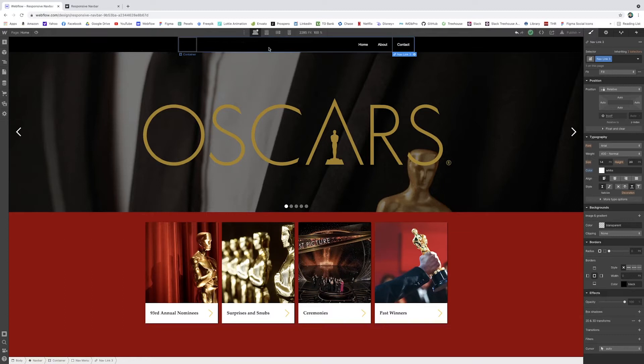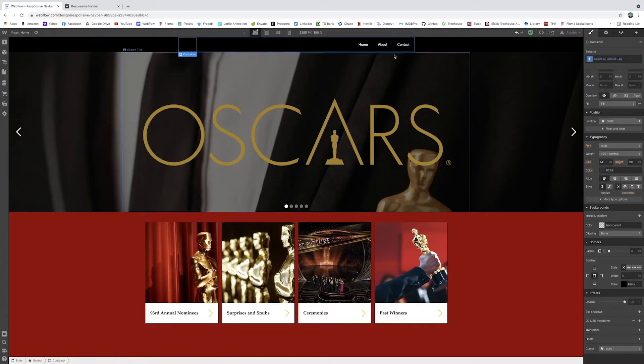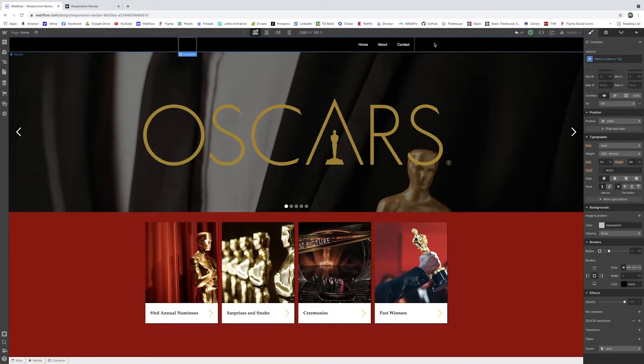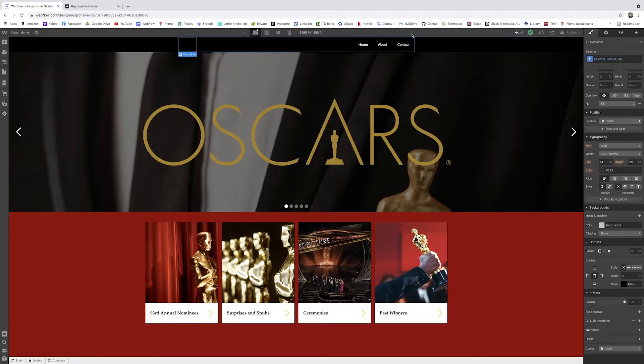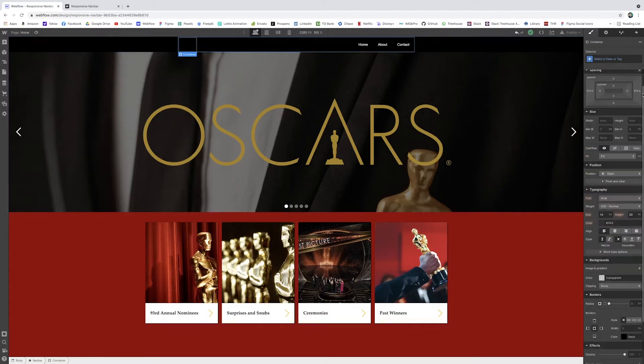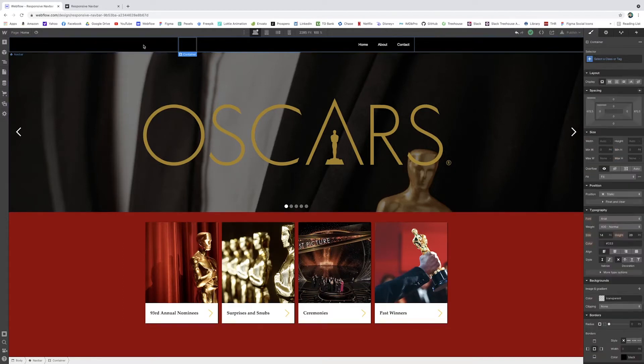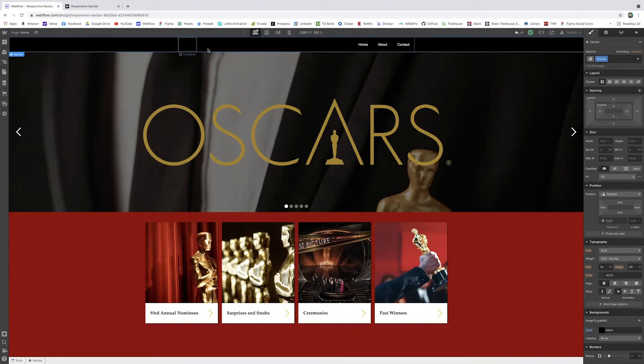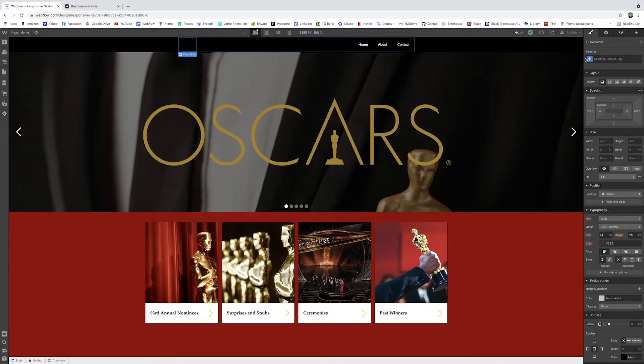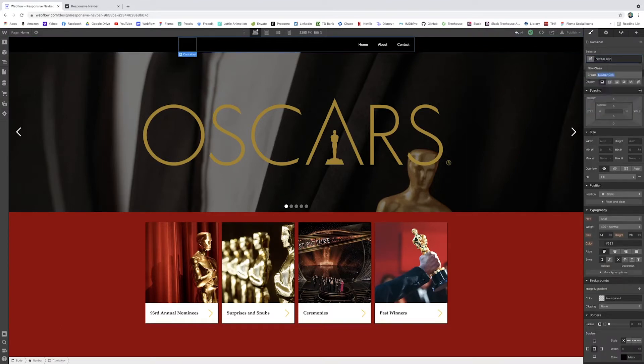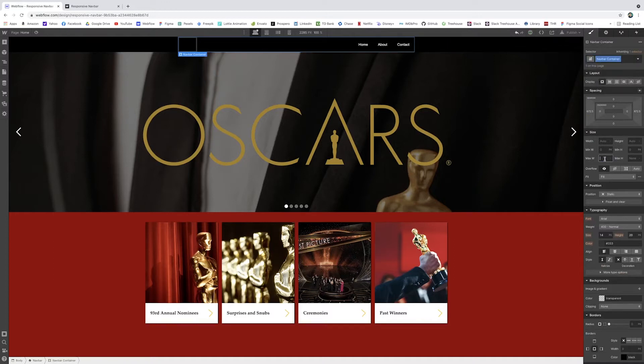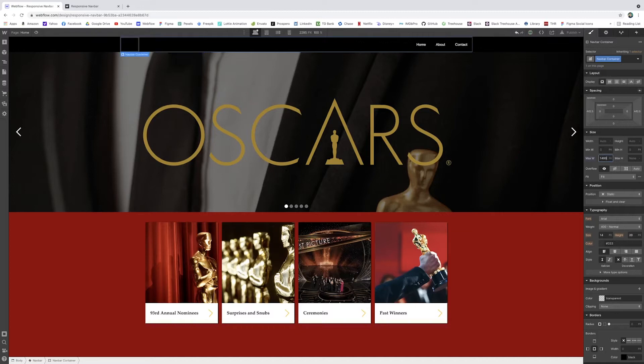So one thing that I like to do is, they already have set dimensions on this container for your navbar, which are very helpful, and it keeps everything centered and aligned nicely. But I tend to like mine a little bit wider. So I'm just going to name this navbar container. You can go to max width here, and you can just adjust this. So I usually make mine around 1400 pixels.